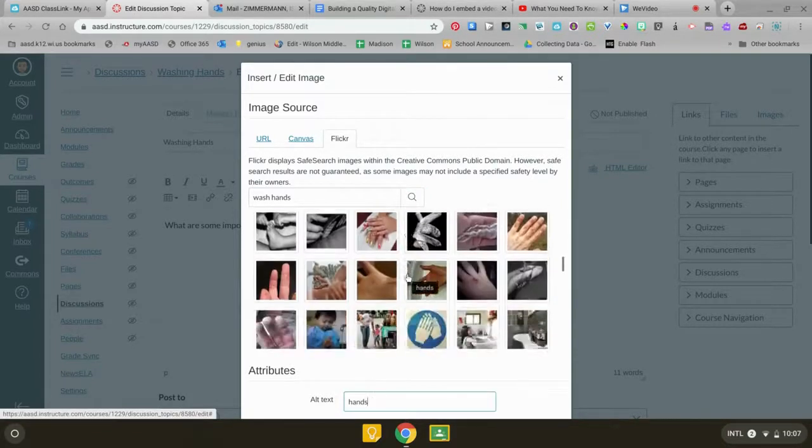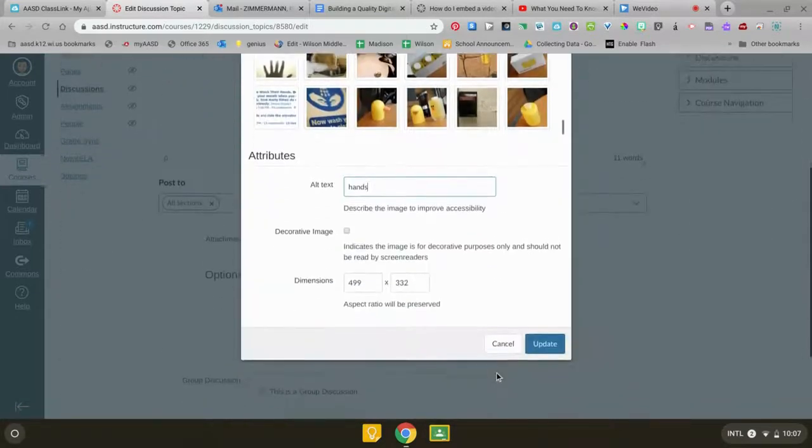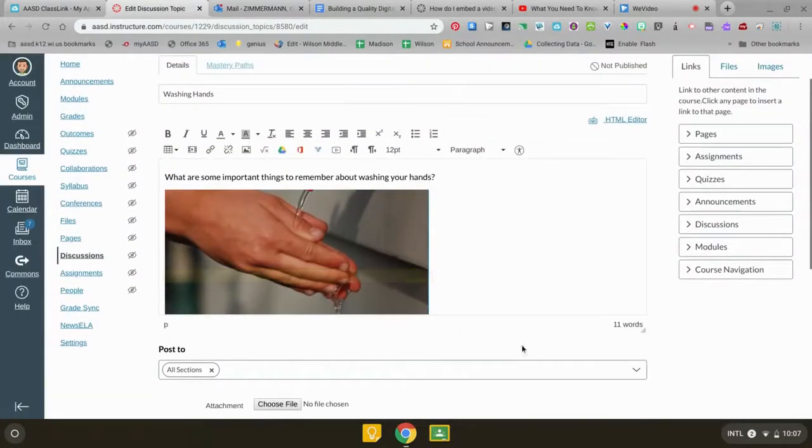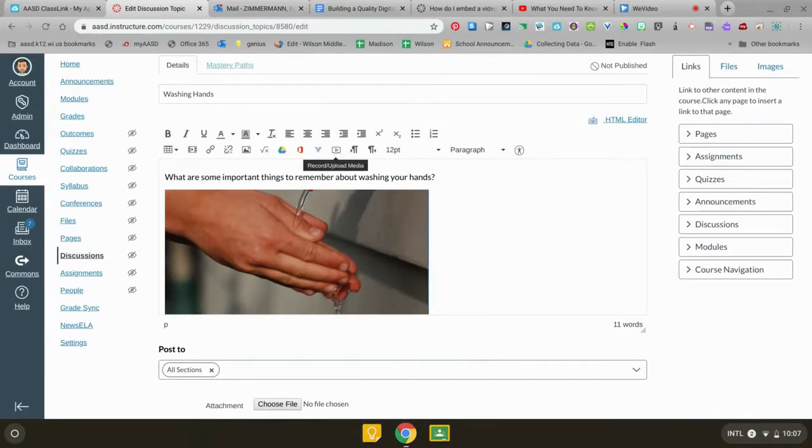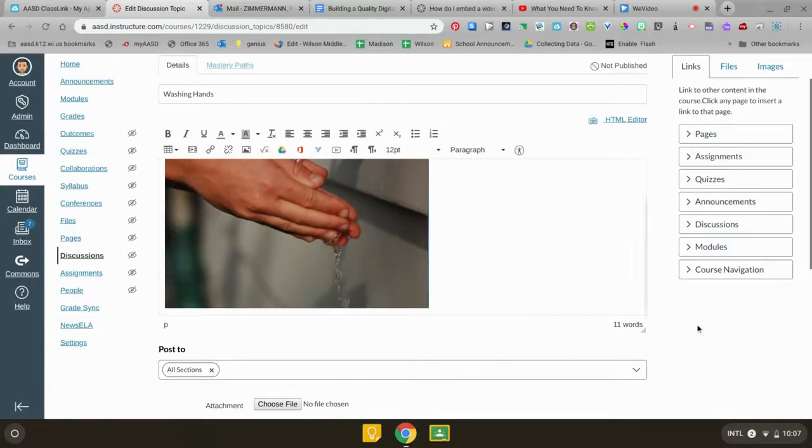And all I need to do is scroll down to the bottom and click update. You could also record a video of yourself, so if you wanted to say to your kids hey tell me everything you know about washing hands, kids love to see your face. Anywhere you see this button with your Chromebook it's super easy to just record a quick video. But for this one I'm going to call that good.